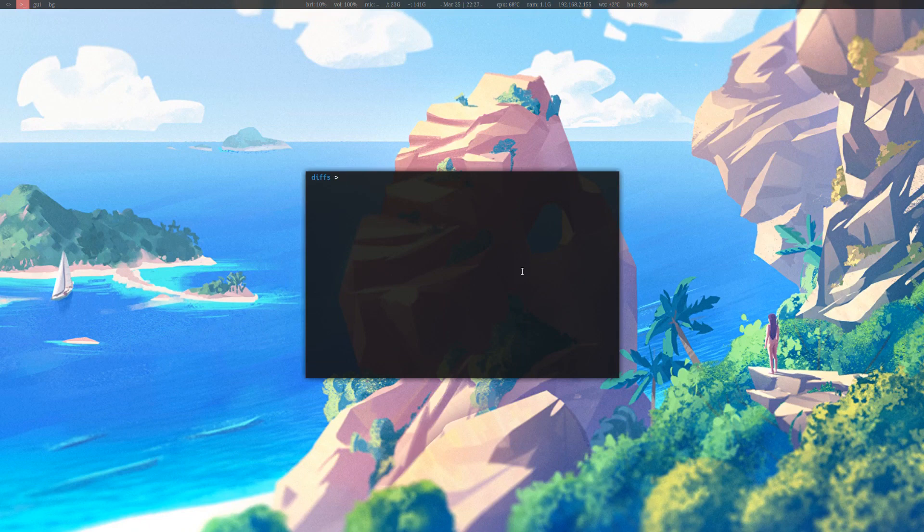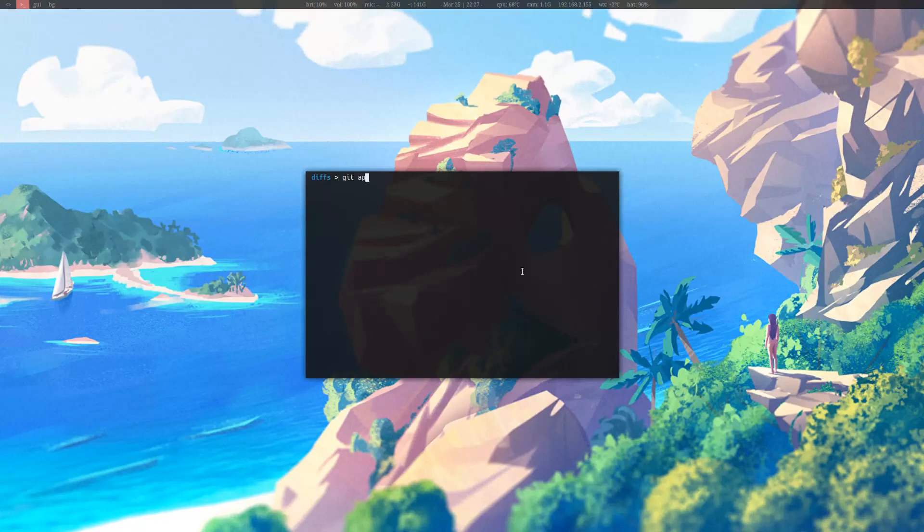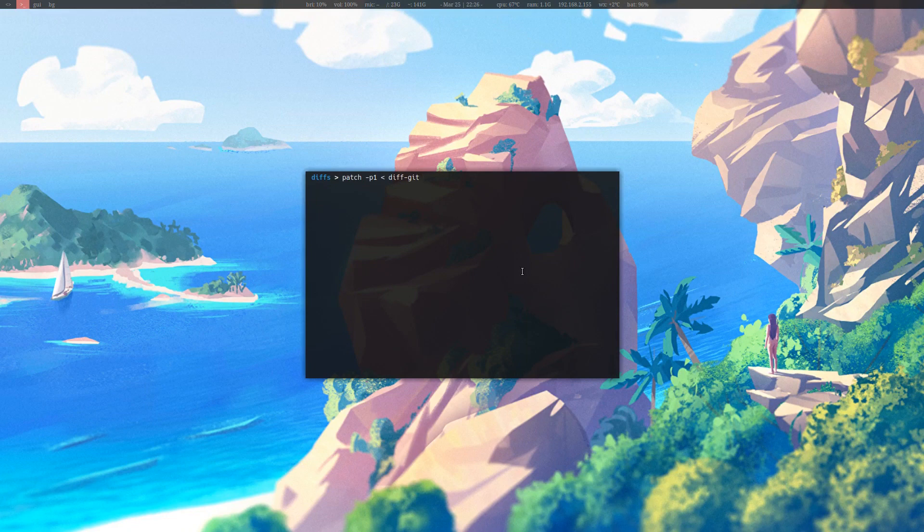Another way you can patch with git diffs is with git itself. As mentioned, git has a diff command. Git also has a patch command called apply. If you type in git apply, and then the name of the git diff, which is diff git, it'll then read the diff file just as patch would and apply the patches. This is because in git diffs, it contains the names of the source files that it will be patching.